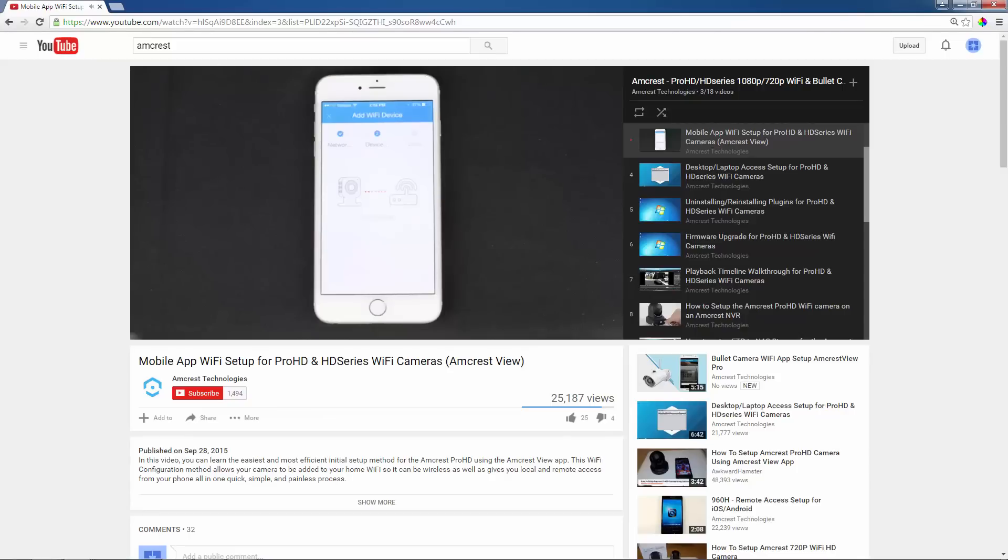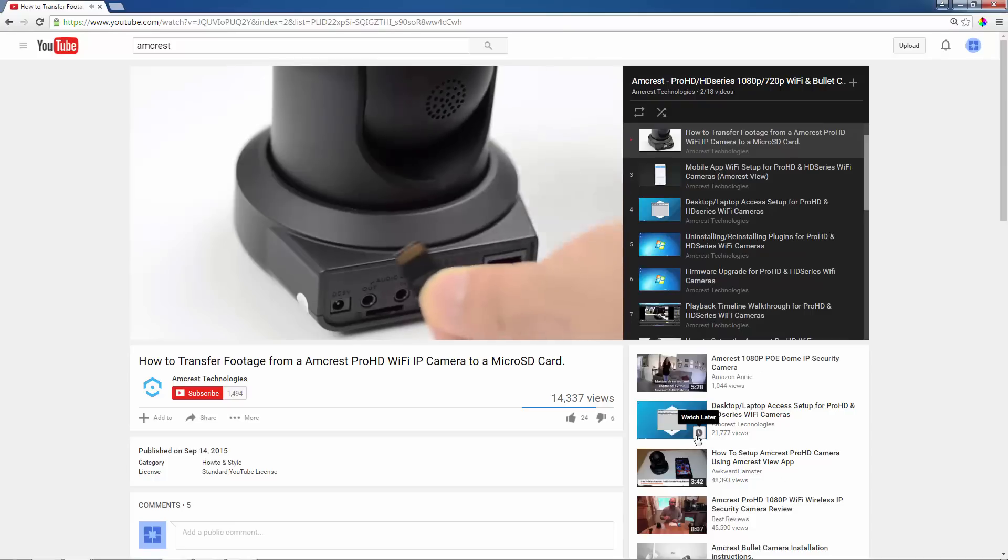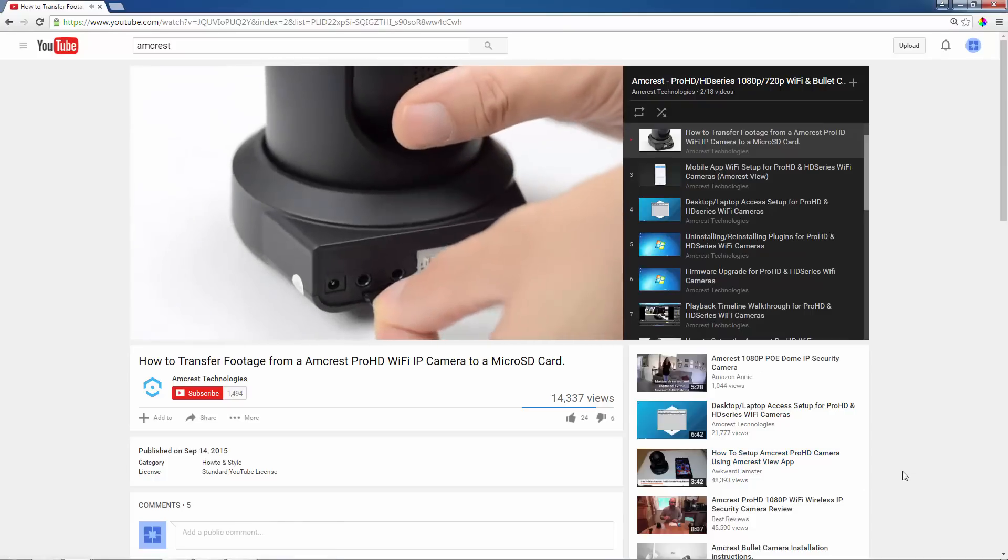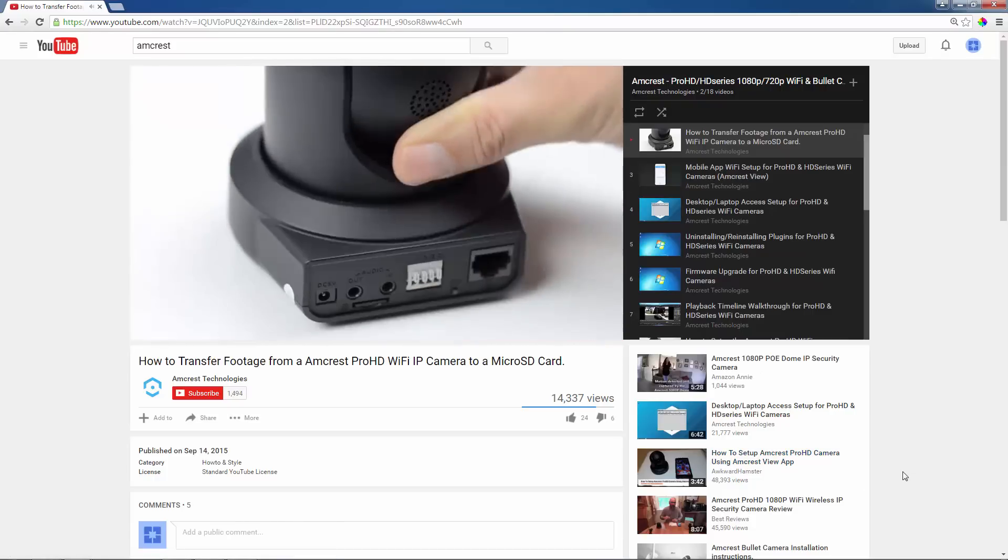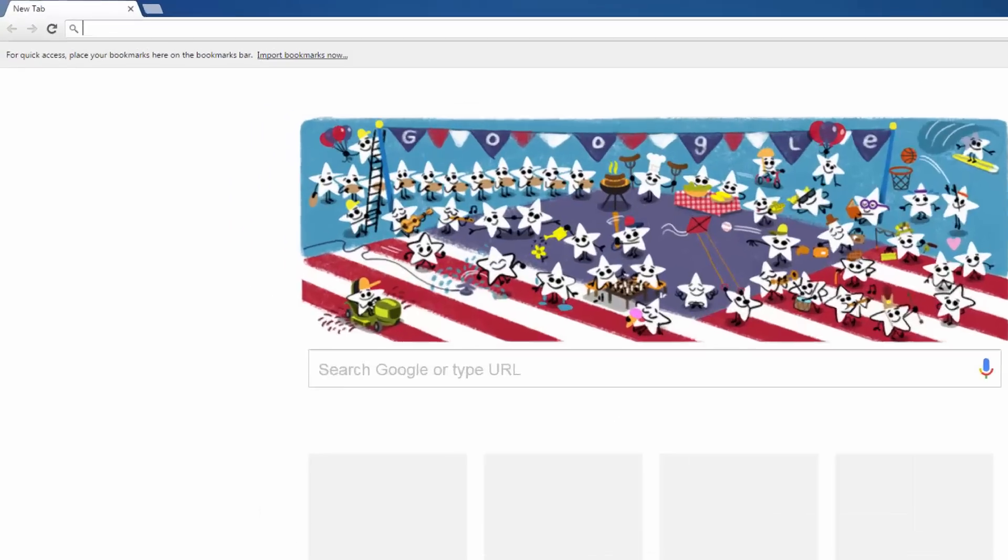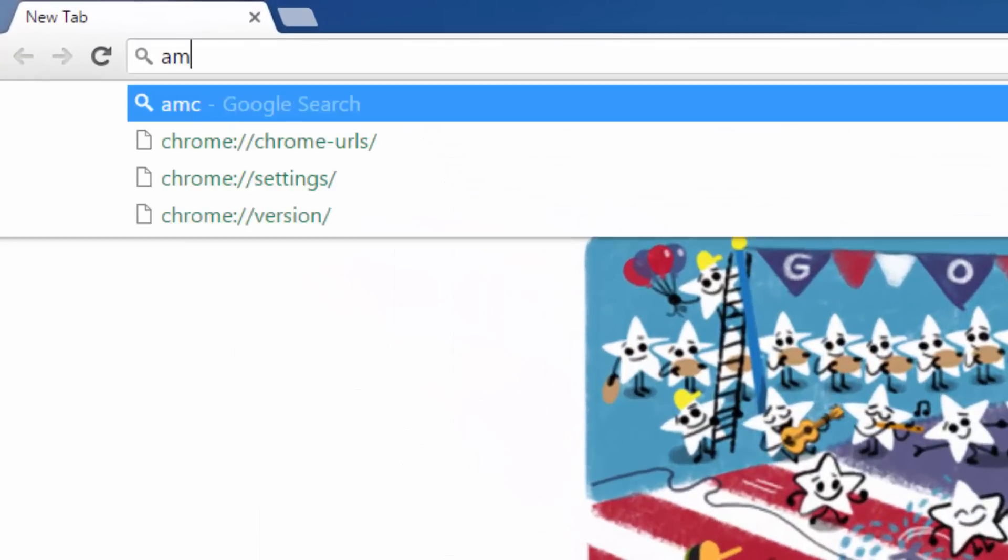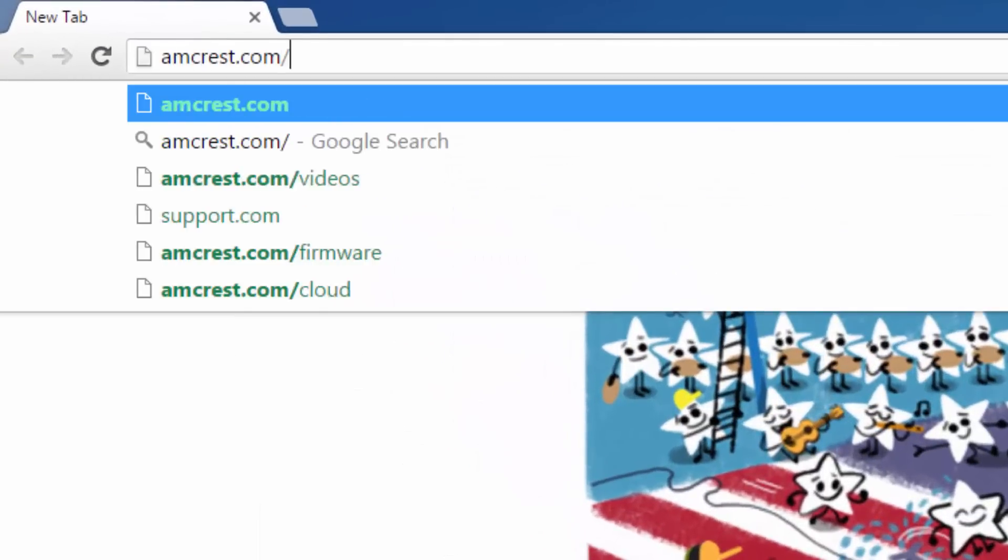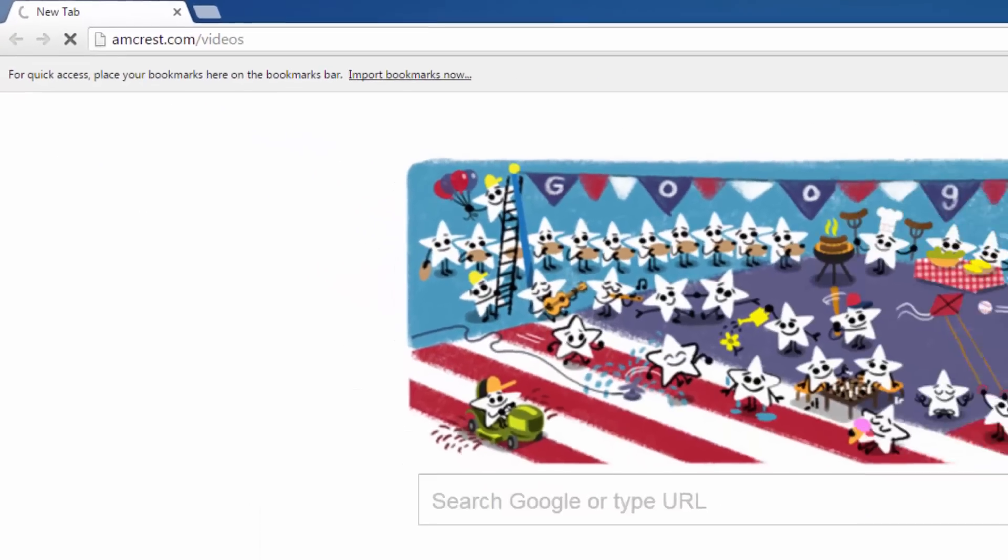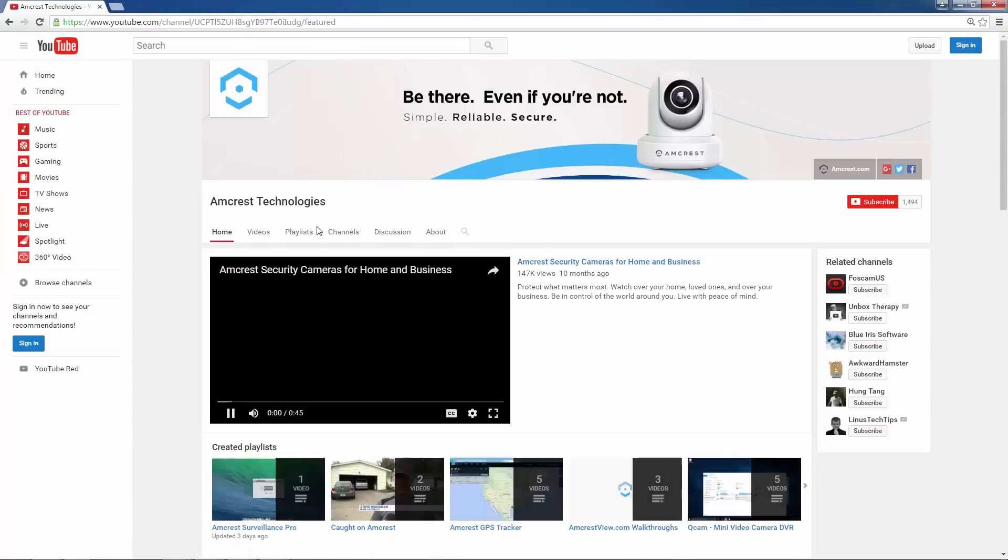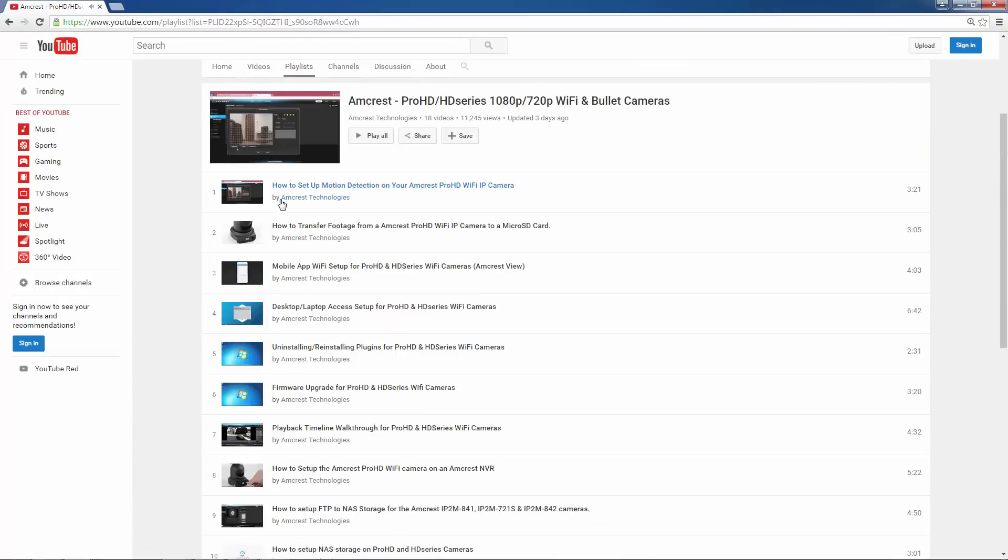Before getting started, you want to make sure that your camera is properly added to your app and also that your camera has a micro SD card installed and working. Visit amcrest.com/videos or follow the links in the description to watch those tutorials.